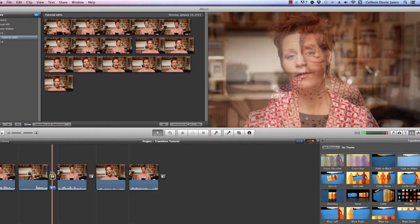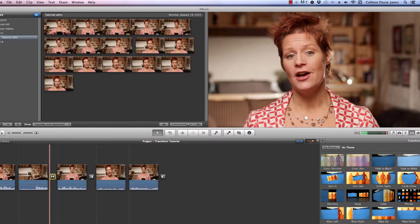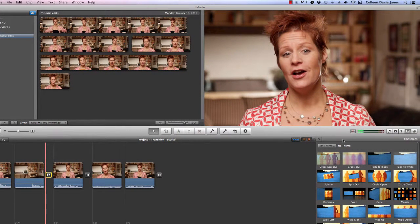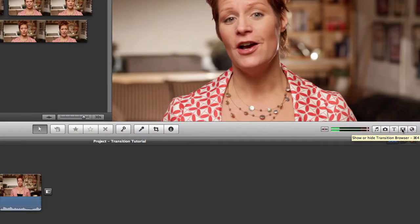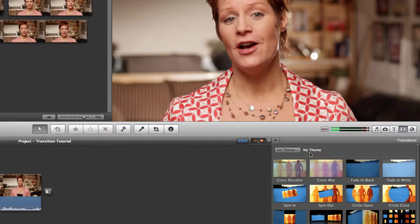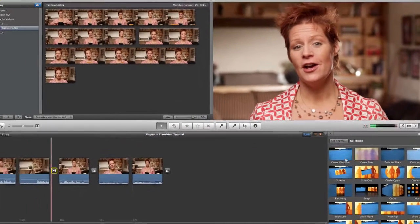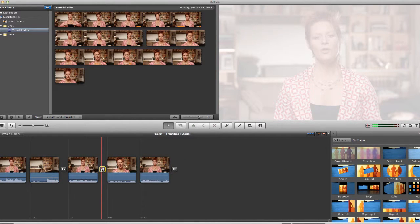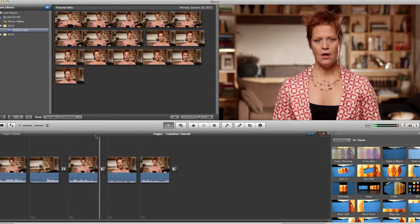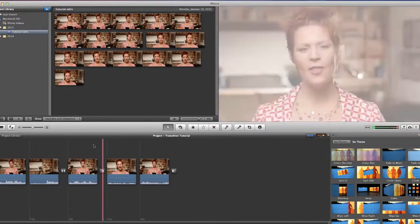In iMovie, I'm going to show you the transition browser. This is the transition box where you can select your transitions. You get to it right here — 'show the transition browser.' You click that and the transition browser shows up. You then just drag and drop your transition. I'll show you a fade to black — I had a fade to white, so I'm going to drop this right on top of my other transition and replace it. And now we have a fade to black.